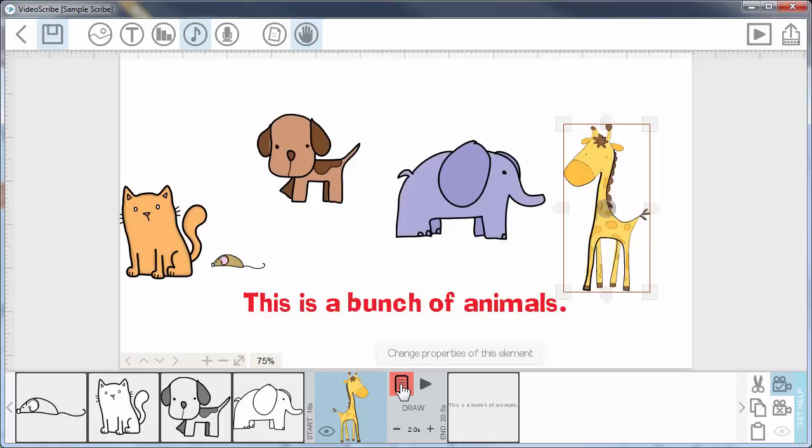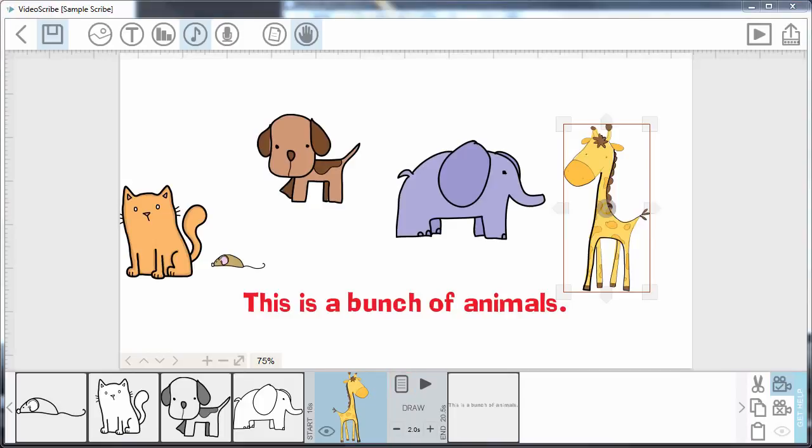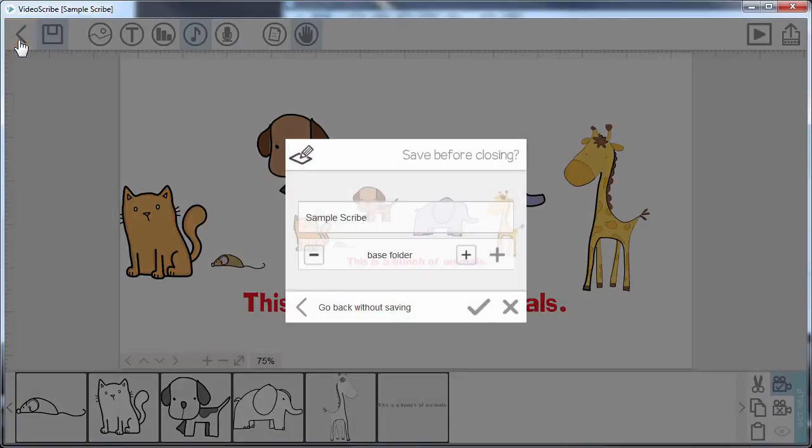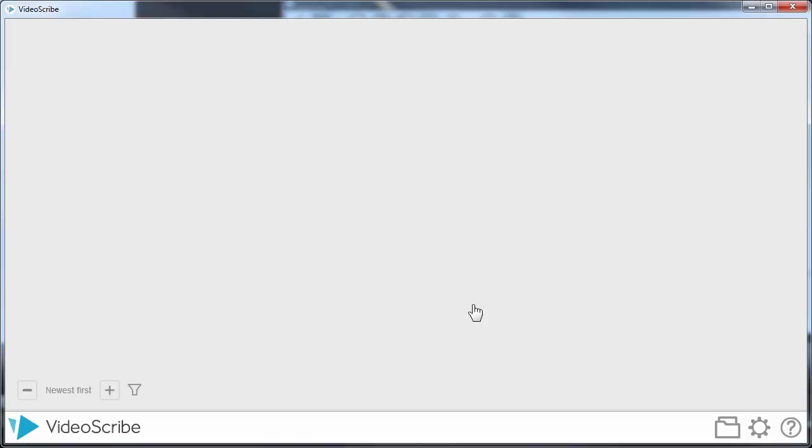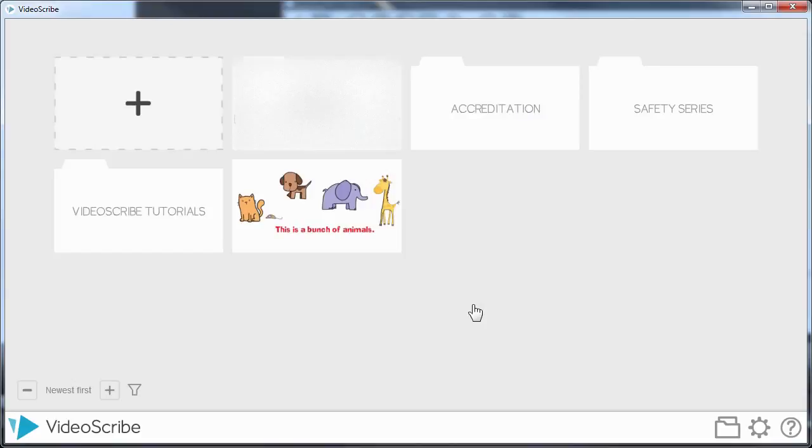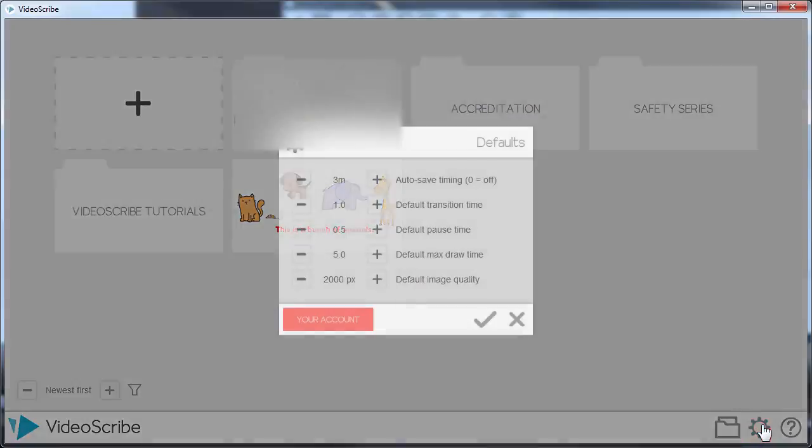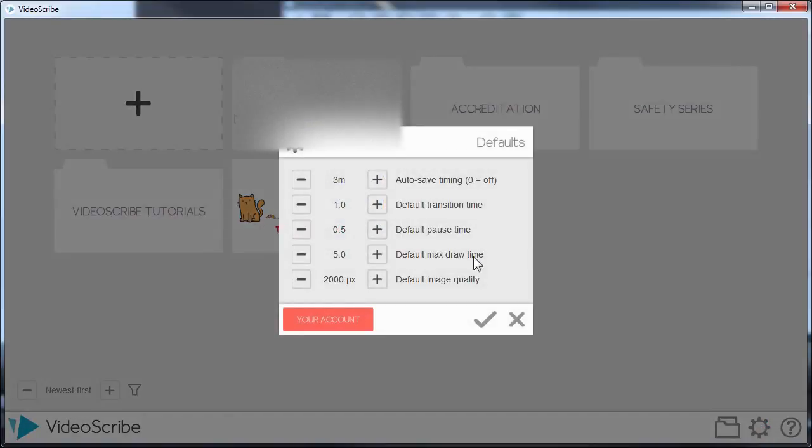So here's a little addendum on the end of this tutorial. I just want to remind you again about the image default properties when you create your scribes. So I'm just going to save this. And then back on the main screen, I'm going to go down to the default scribe settings, which looks like a little gear. It's your standard settings button.